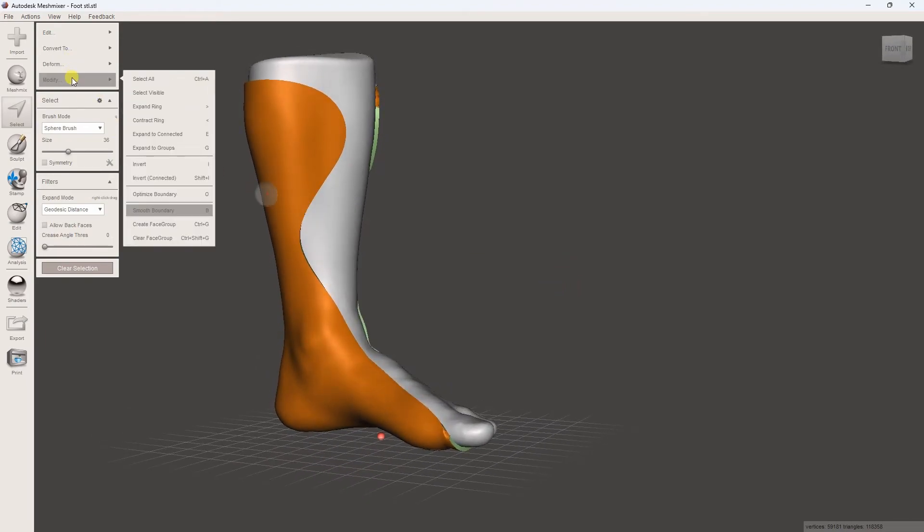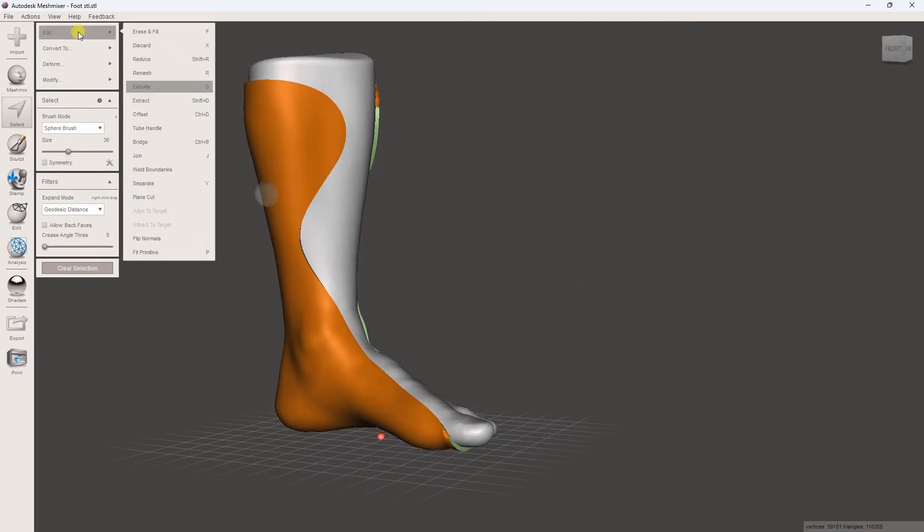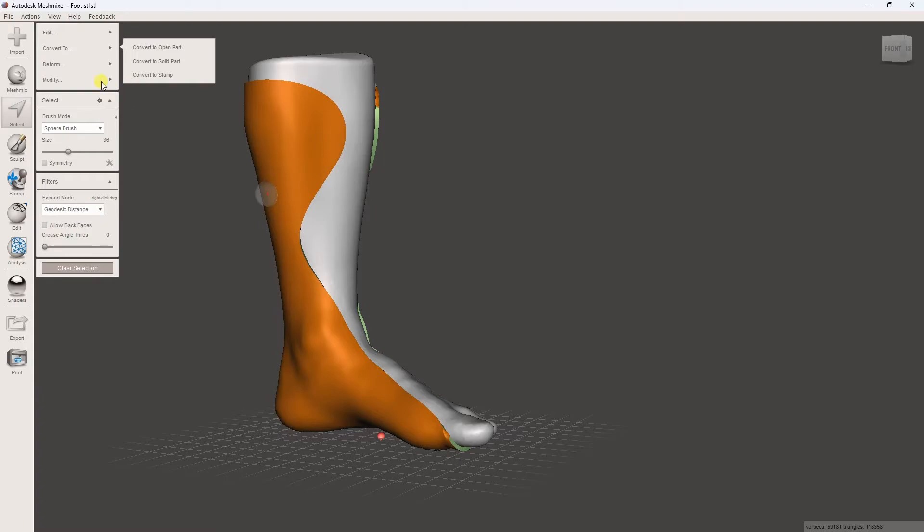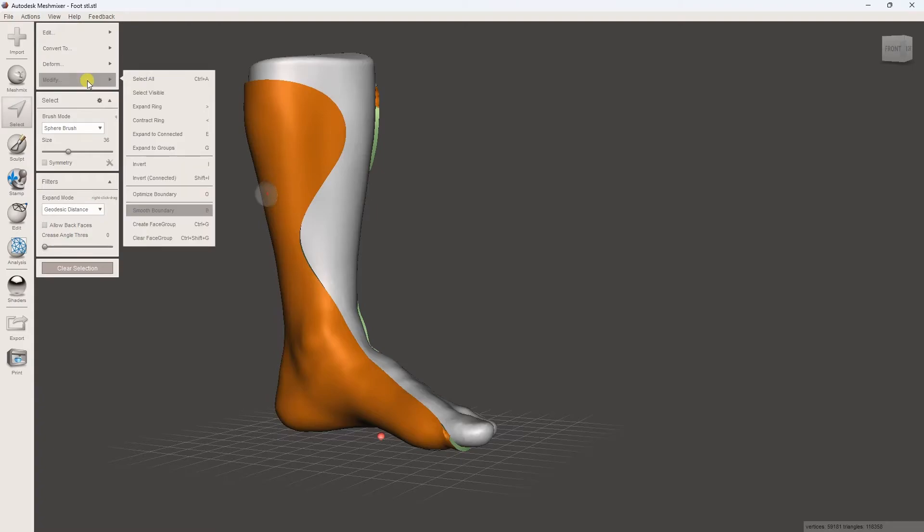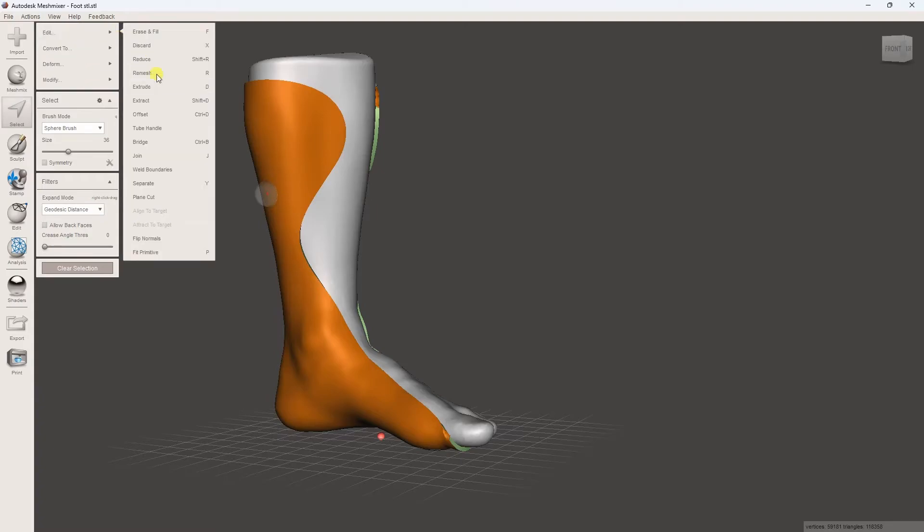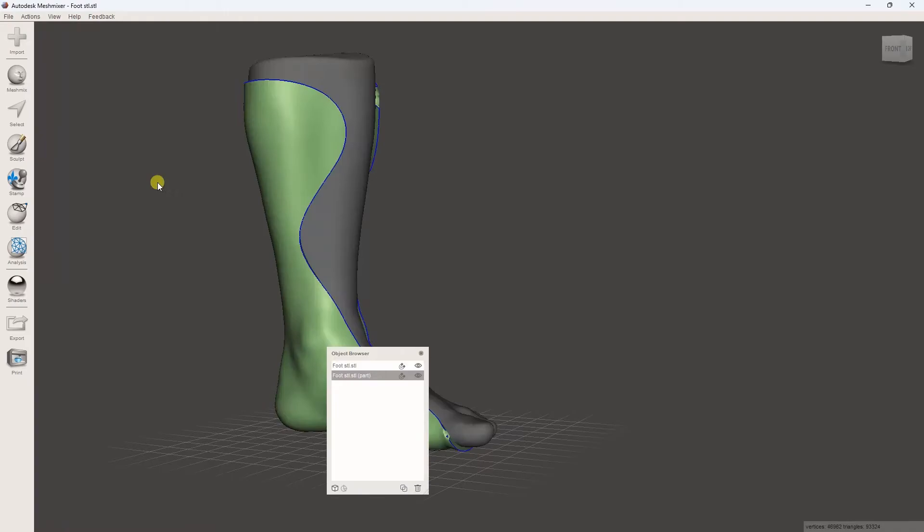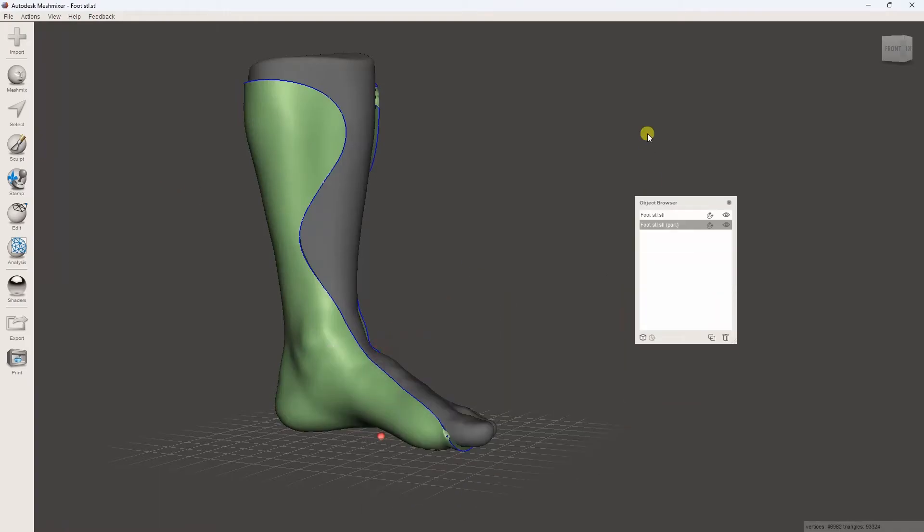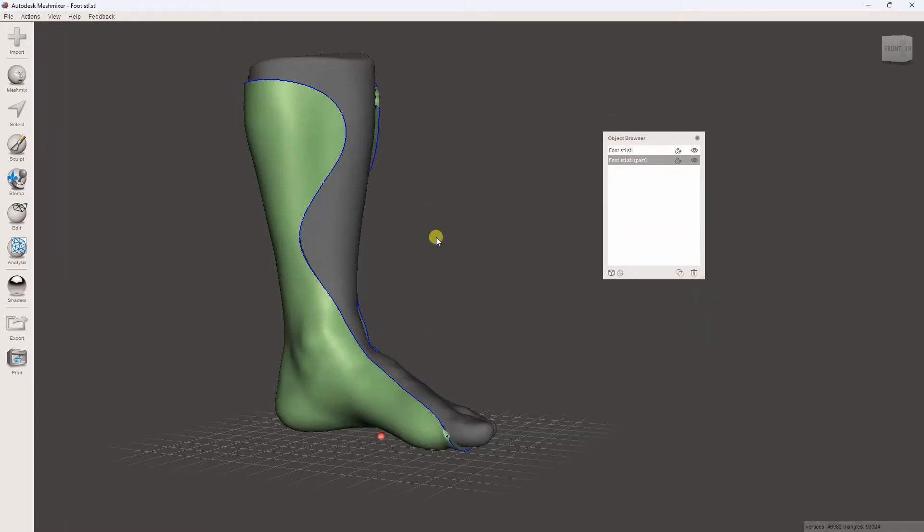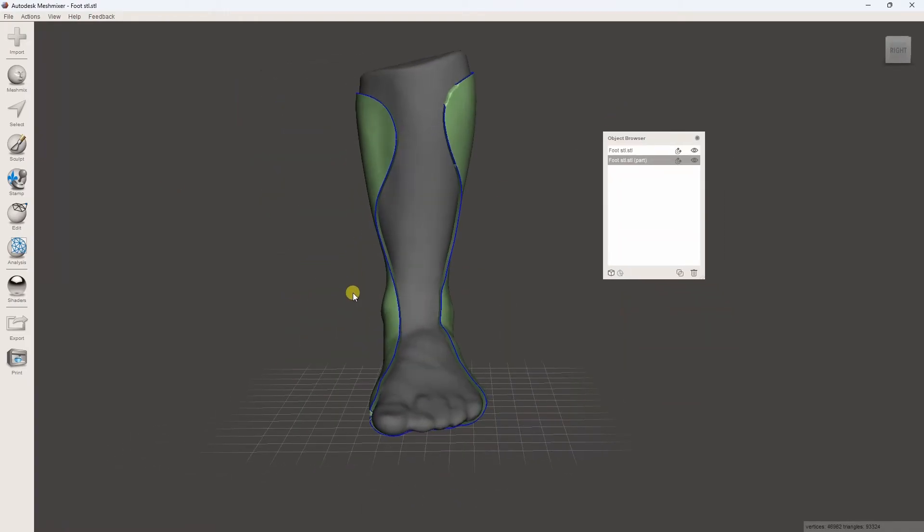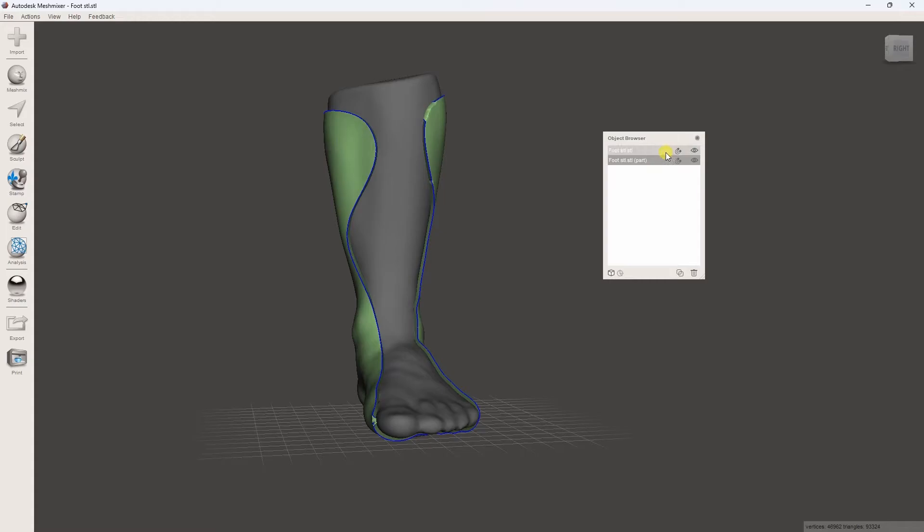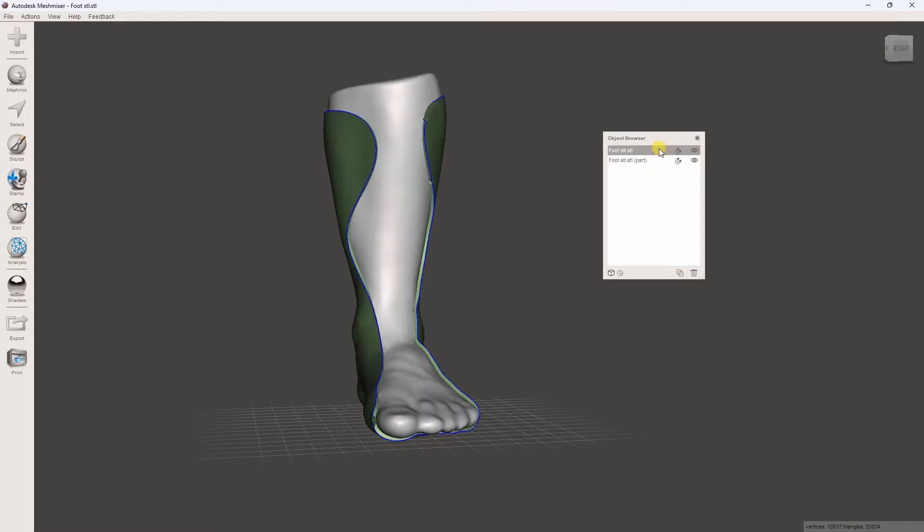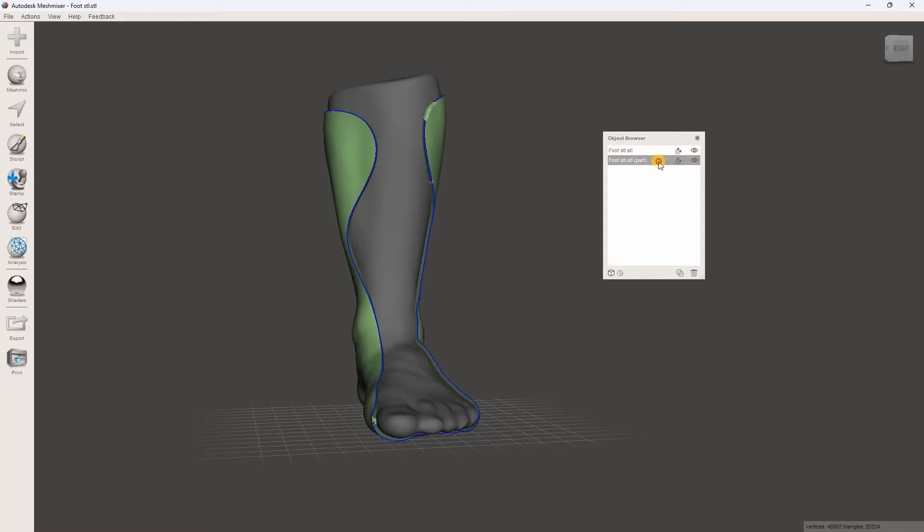Now navigate to Modify again and select Separate to work on the AFO separately. You can hide the STL file to focus on the AFO.